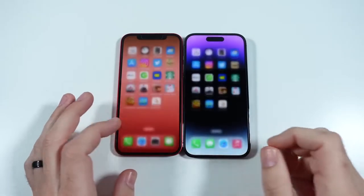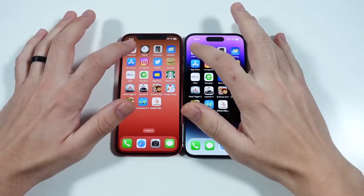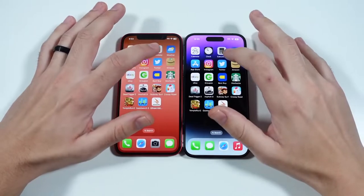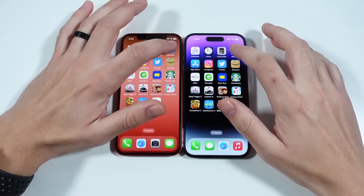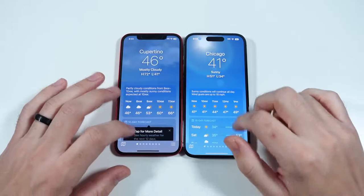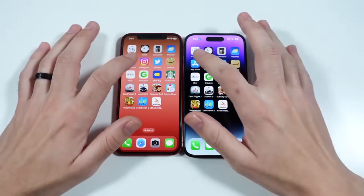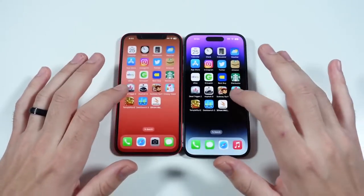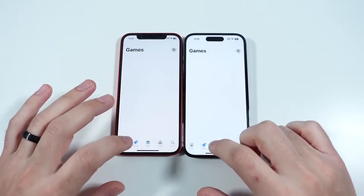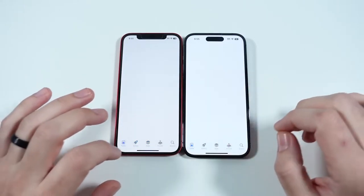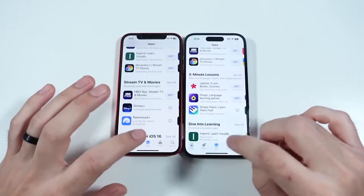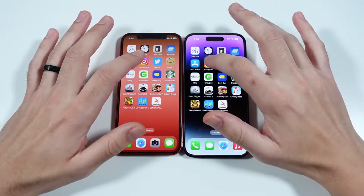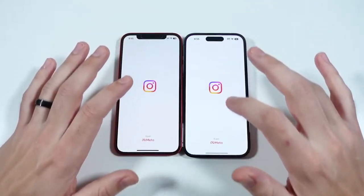Here we are at the application test — everything is closed out for both. Going into Calendar: pretty similar. Clock: also pretty similar. Calculator: pretty similar. Weather: also pretty similar. Into the App Store, you can see it loaded first on the right, and going through some sub-menus — Games, Today, Apps — once inside the application there doesn't seem like a big difference overall.